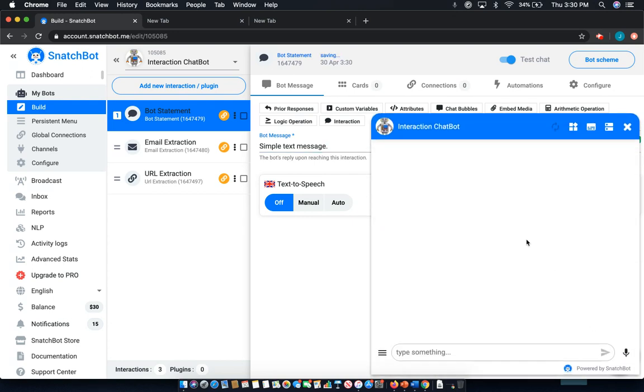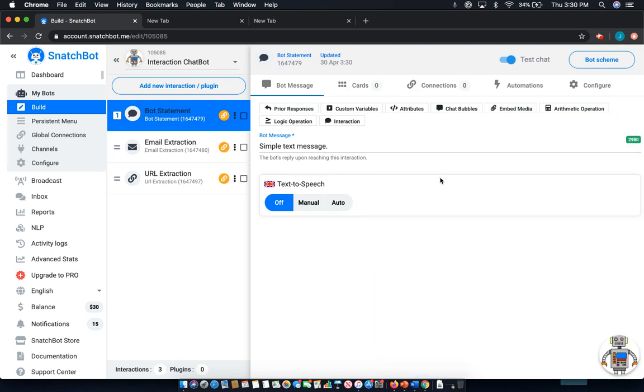Now if you open up the test, you can see that here. Now there are a few other things that you can do, particularly with embedding media. When you select embed media, there are a few different things that you can embed.